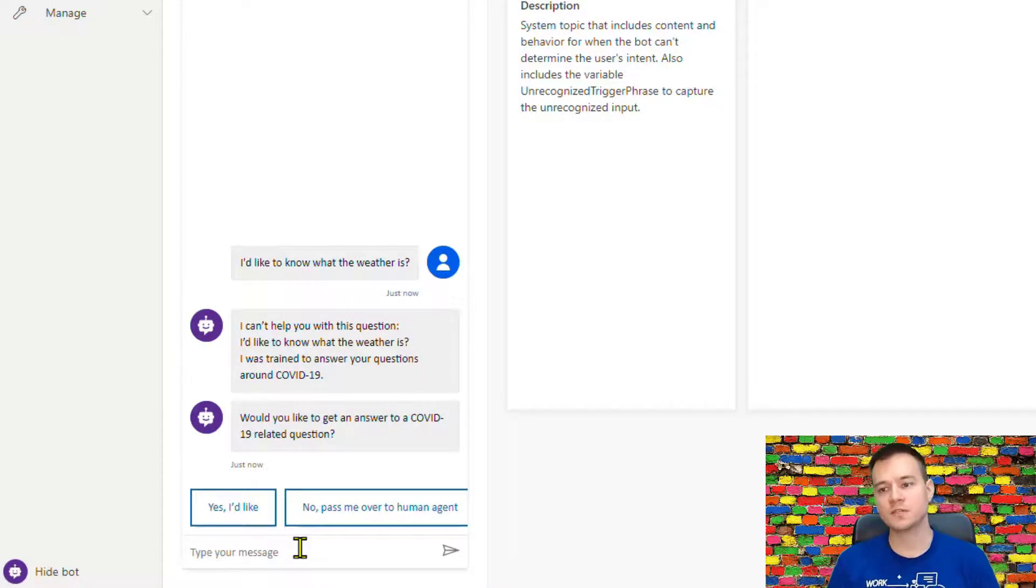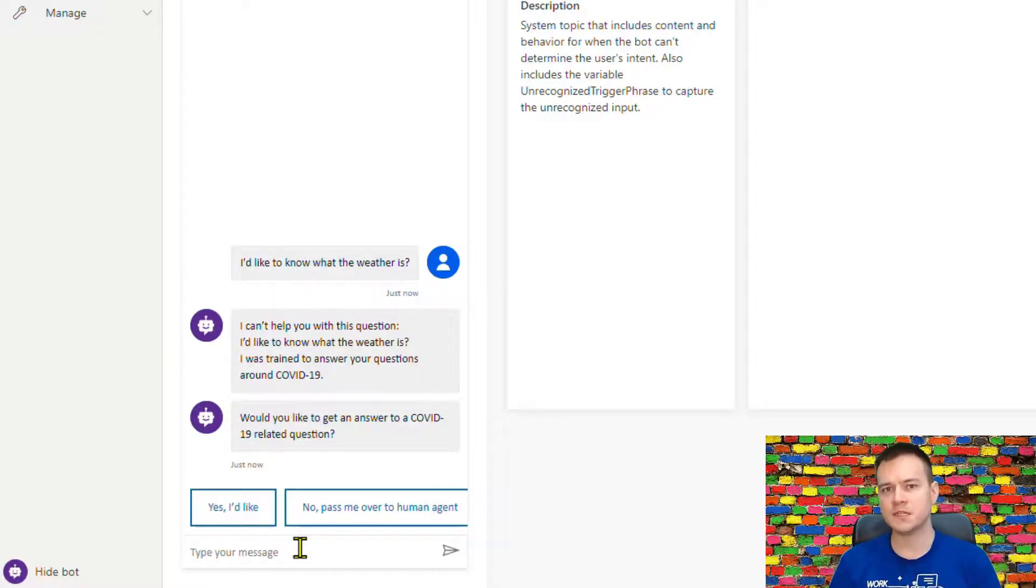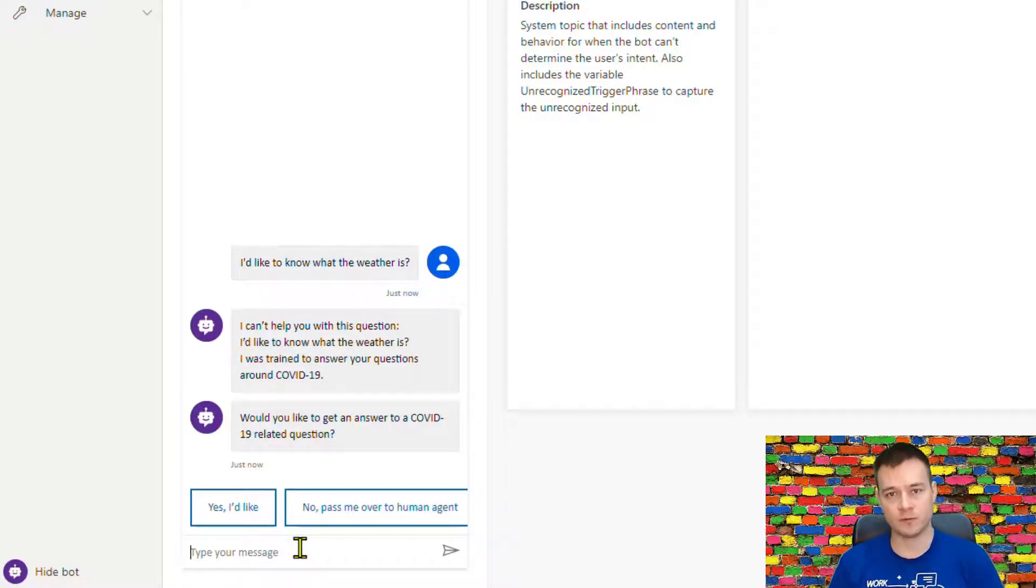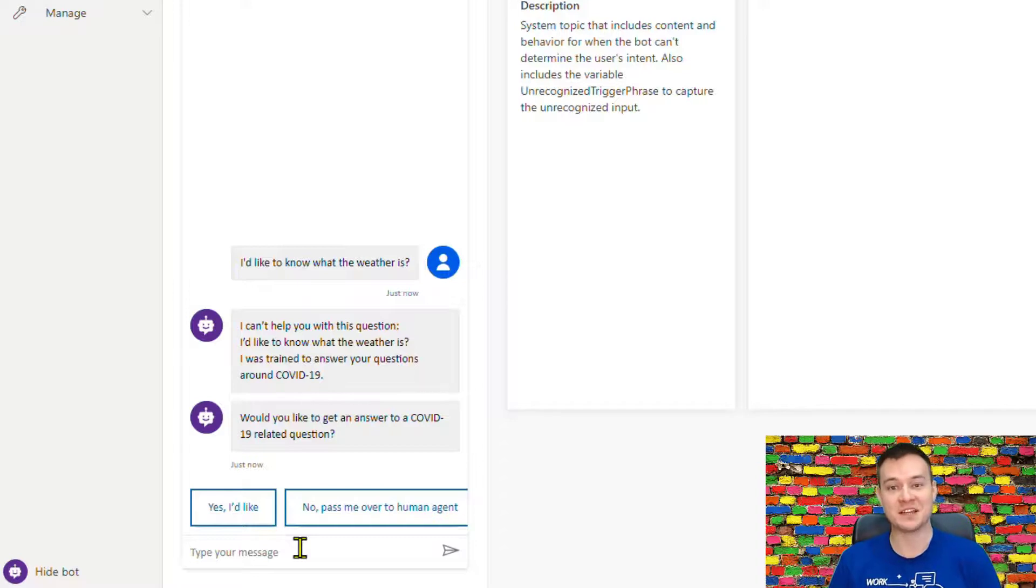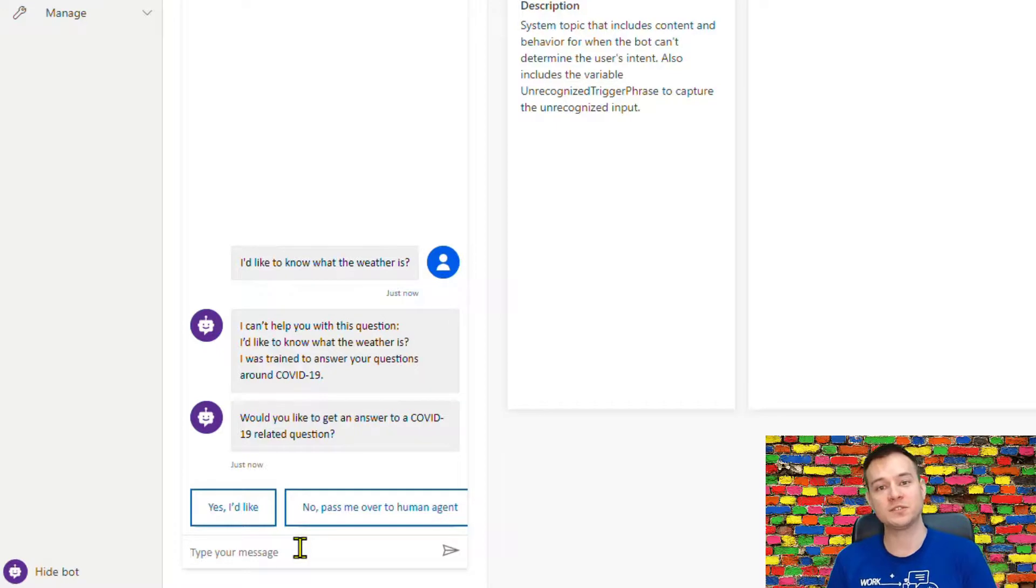And I think this will really save a lot of frustration in the end users' interaction with our virtual agents, because that really shows that the bot is not a dumb thing, but it's actually listening and can recognize whether it is able to answer the question or maybe not.